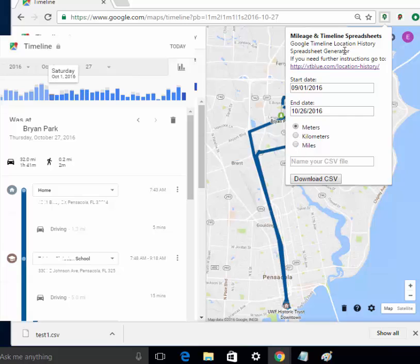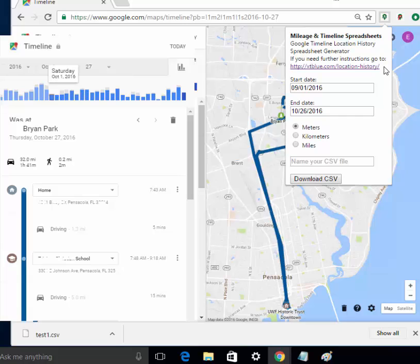So that's how you use the mileage, track your mileage for free, using the mileage and timeline spreadsheets or location history. For any other information that you want just go to http colon slash slash xtblue.com slash location-history. Thank you.